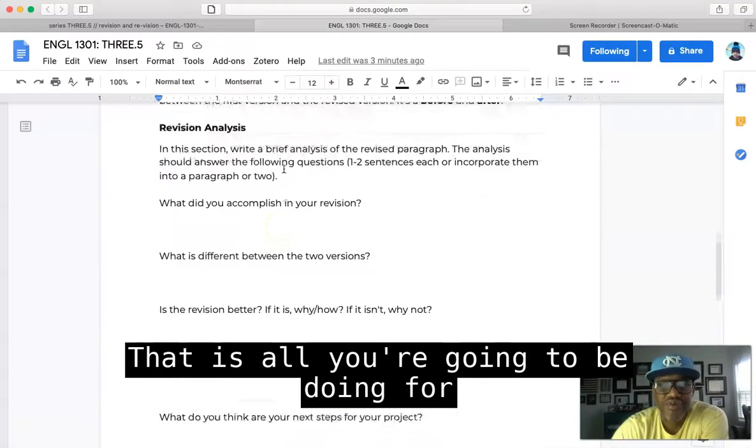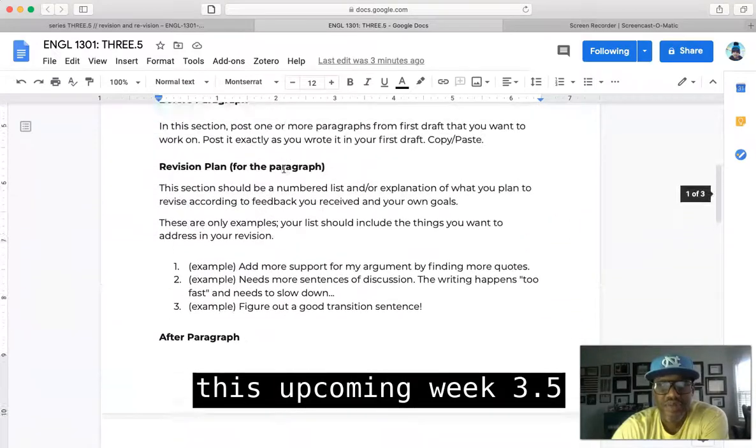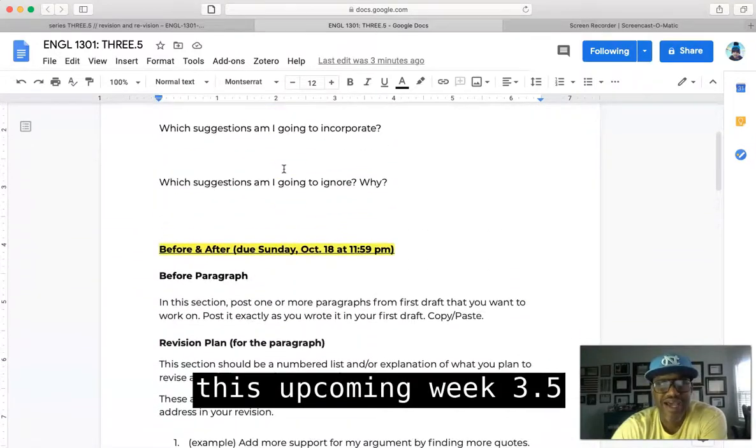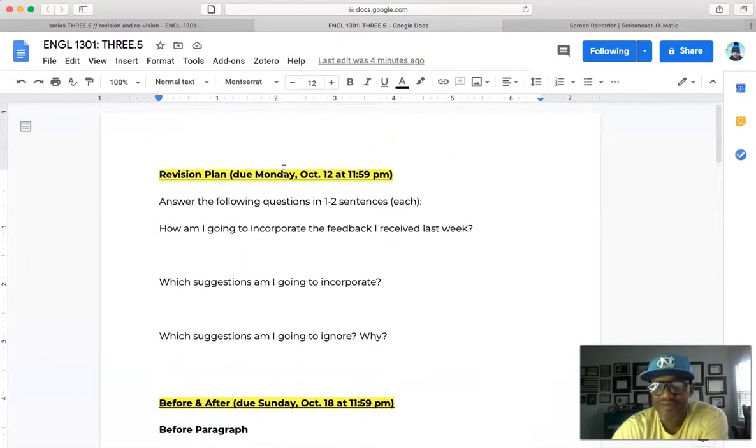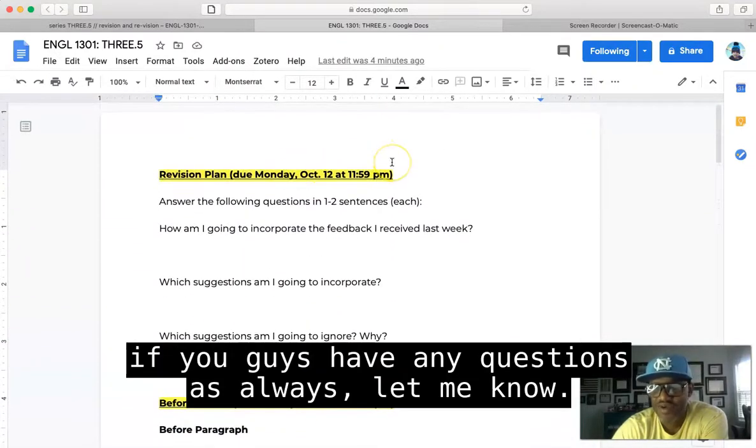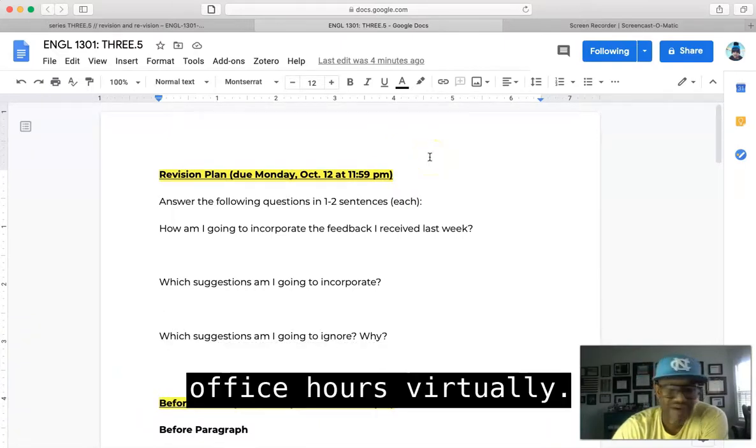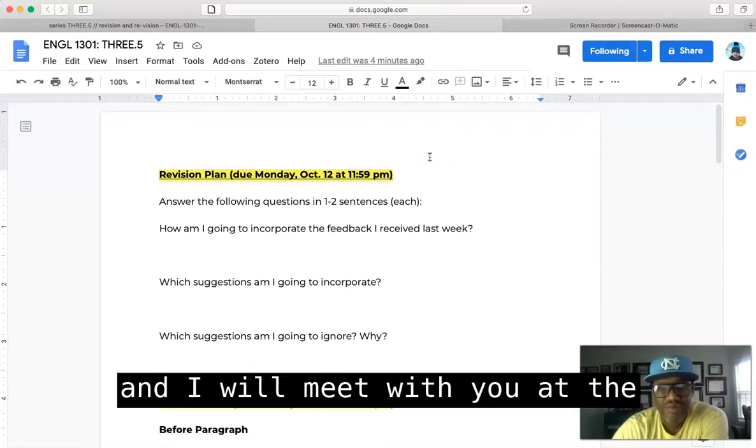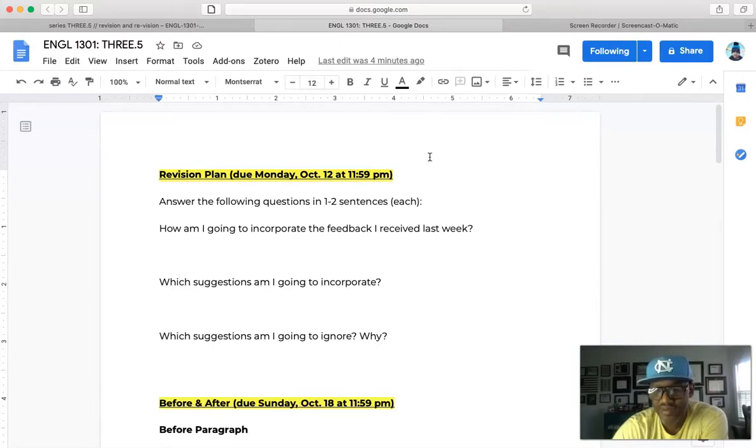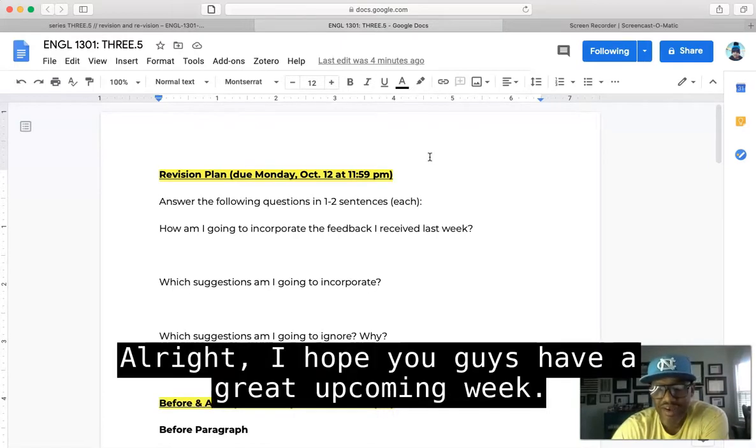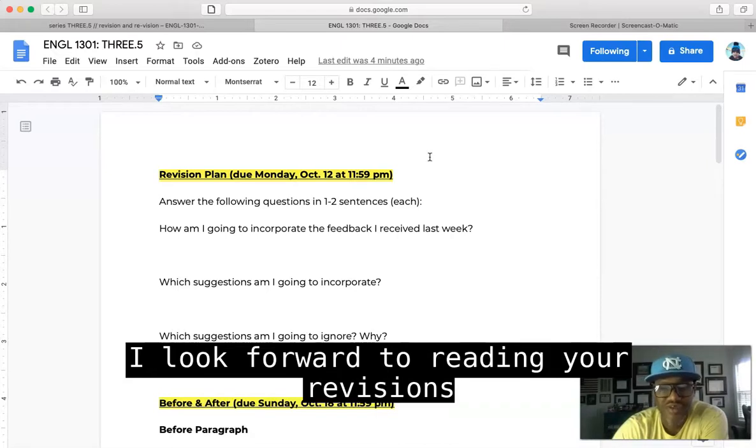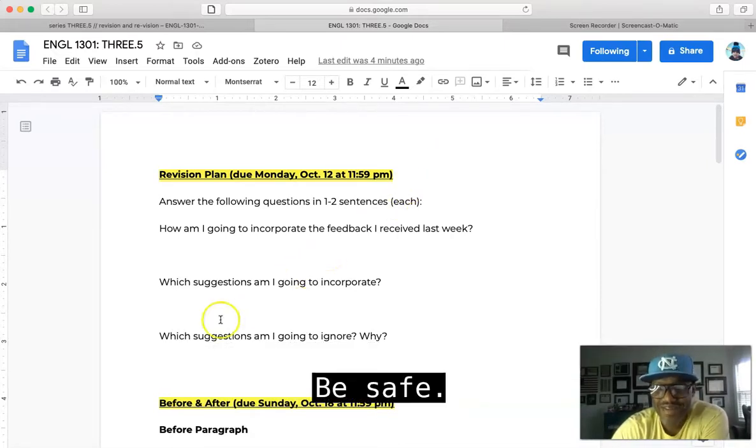If you guys have any questions, as always, let me know. If you want to meet for office hours virtually, send me an email before your day and I will meet with you at the allotted time. All right, hope you guys have a great upcoming week. I look forward to reading your revisions. Take care, be safe.